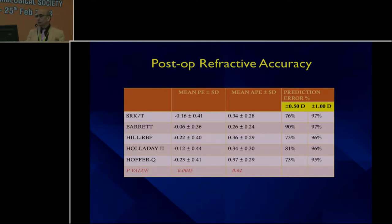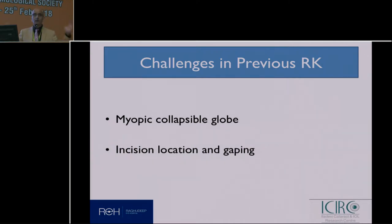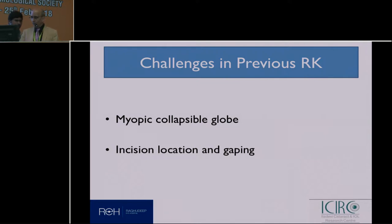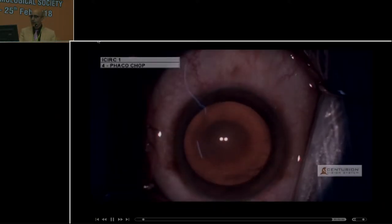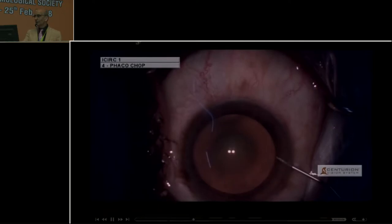We find that Barrett-True-K is good, but it is the surgery itself that we as surgeons are interested in. Remember, many of these patients have a compliant globe — the rigidity of the sclera is very collapsible. You also need to understand where you are going to locate your incision, because many of these incisions will gape.